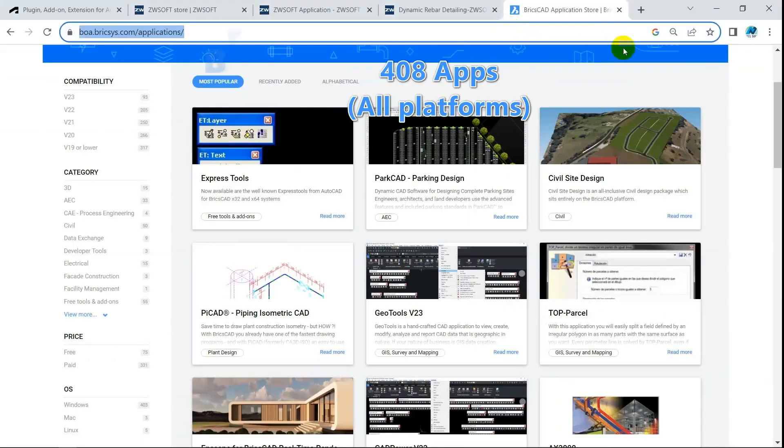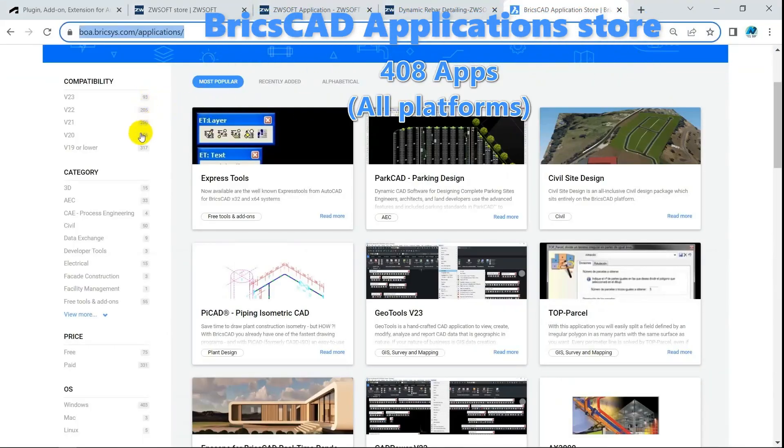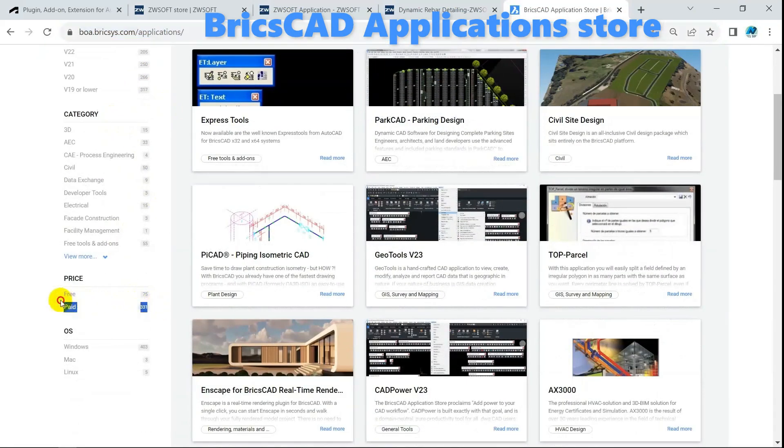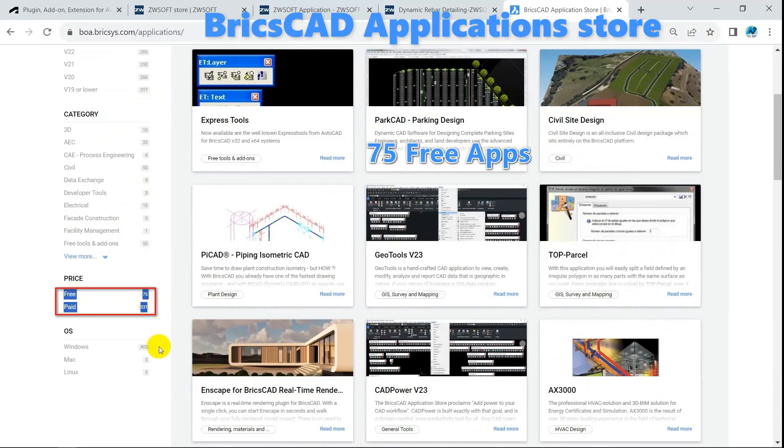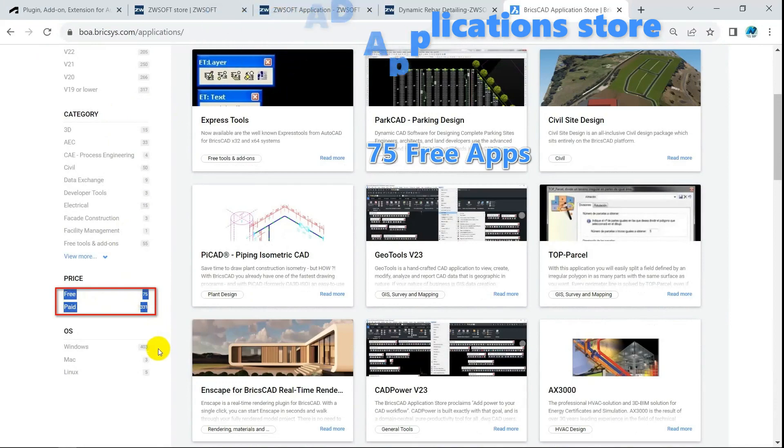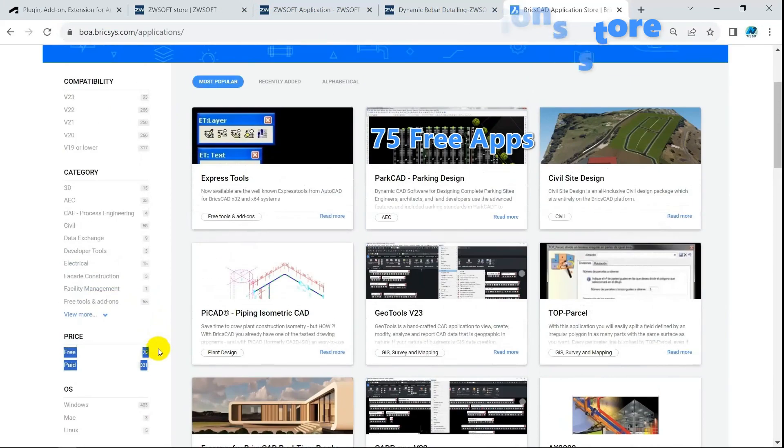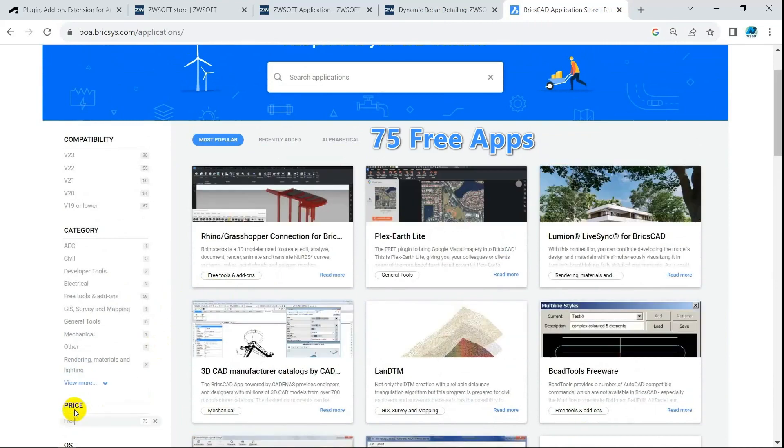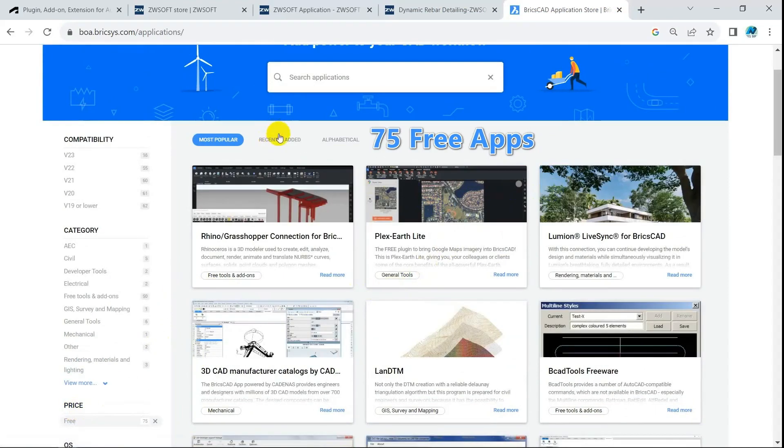With 408 apps, BricsCAD App Store is the second-largest store among CAD alternatives. 75 apps are free, mostly specifically for BricsCAD. Most apps here come from third-party companies, a few come from individual developers.